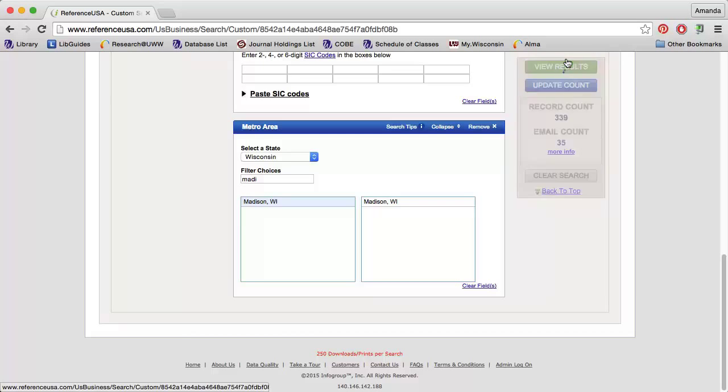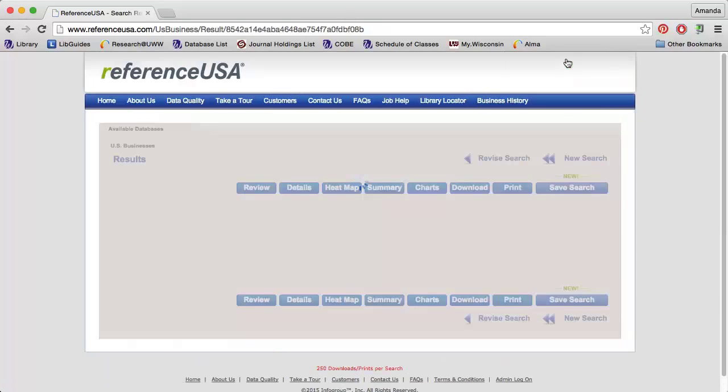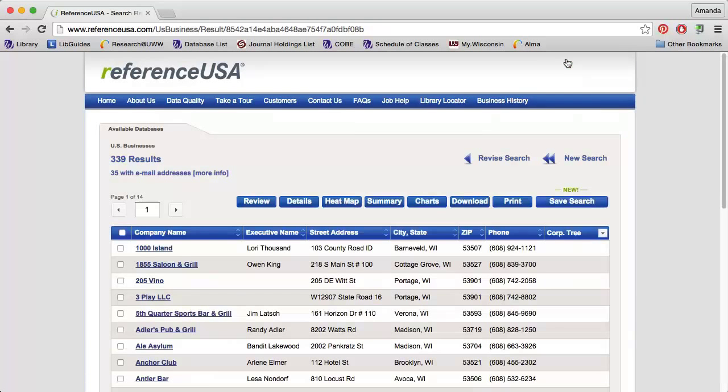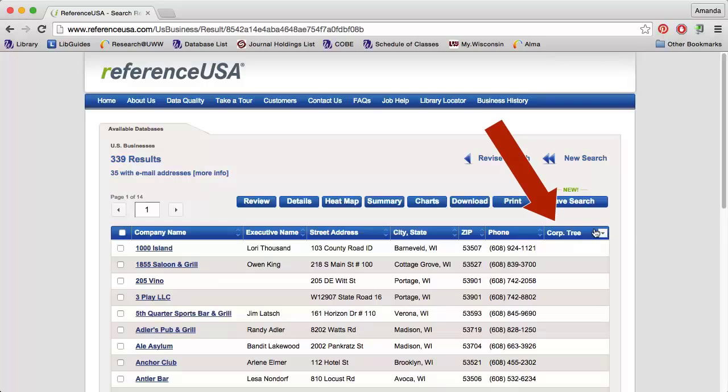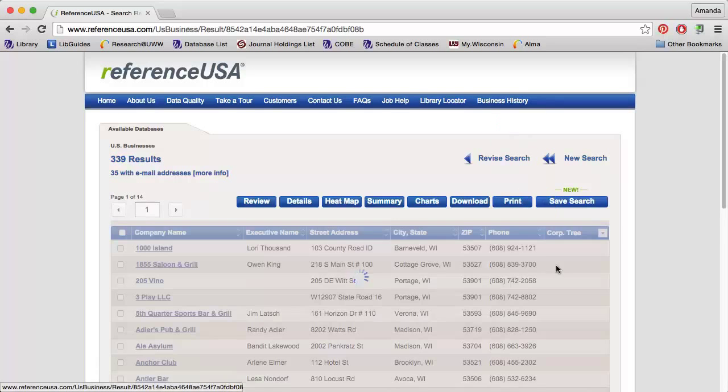When I click View Results, I will see a list of the companies that meet those search requirements. By clicking the column title, I can modify how the data is sorted. Click Corporate Tree to sort by sales or number of employees.